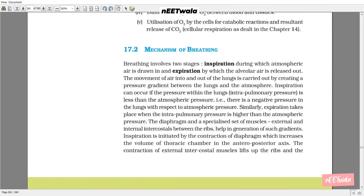17.2 Mechanism of Breathing. Breathing involves two stages: first, inspiration, during which atmospheric air is drawn in, and second, expiration, by which alveolar air is released out. The movement of air into and out of the lungs is carried out by creating a pressure gradient between the lungs and the atmosphere. Inspiration can occur if the intrapulmonary pressure is less than the atmospheric pressure — that is, there is a negative pressure in the lungs with respect to atmospheric pressure. Similarly, expiration takes place when intrapulmonary pressure is higher than the atmospheric pressure.